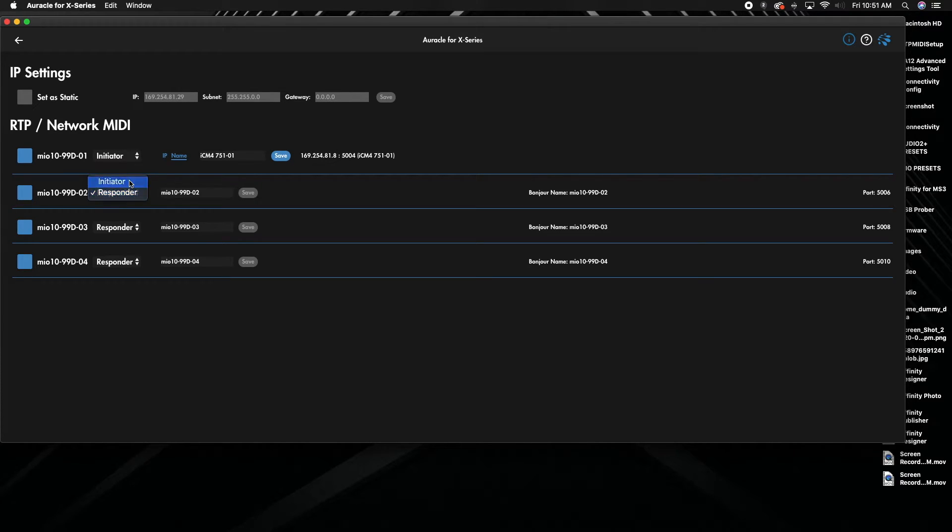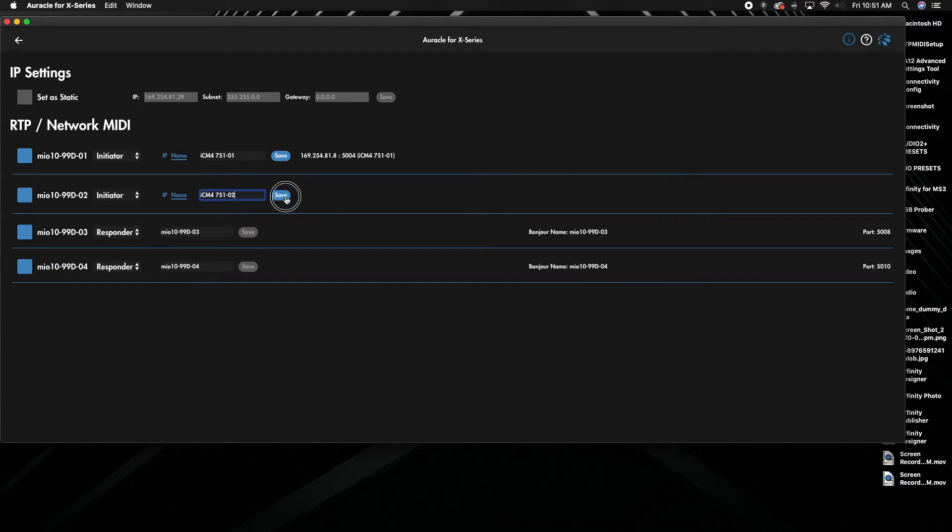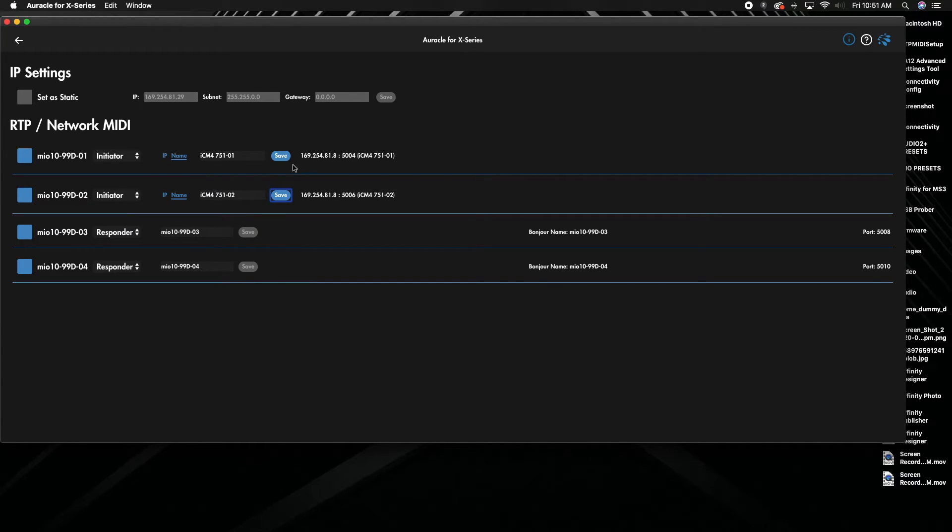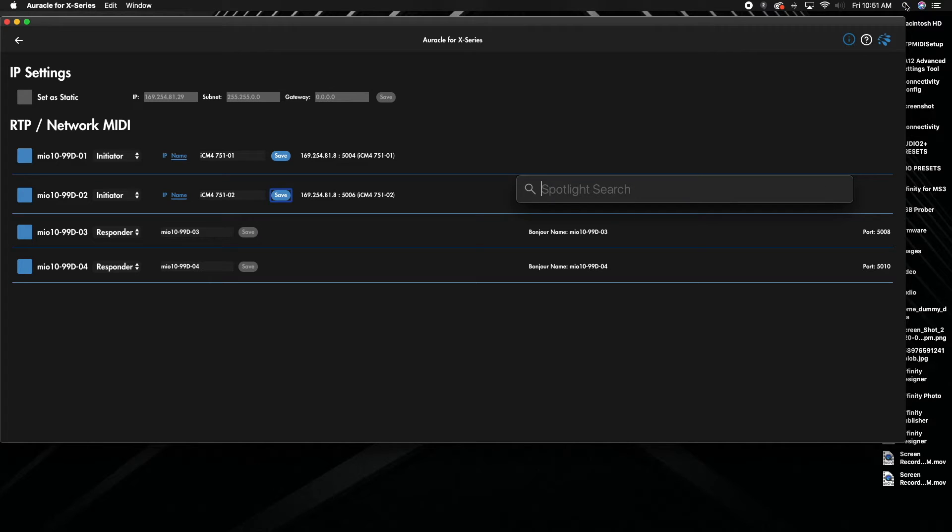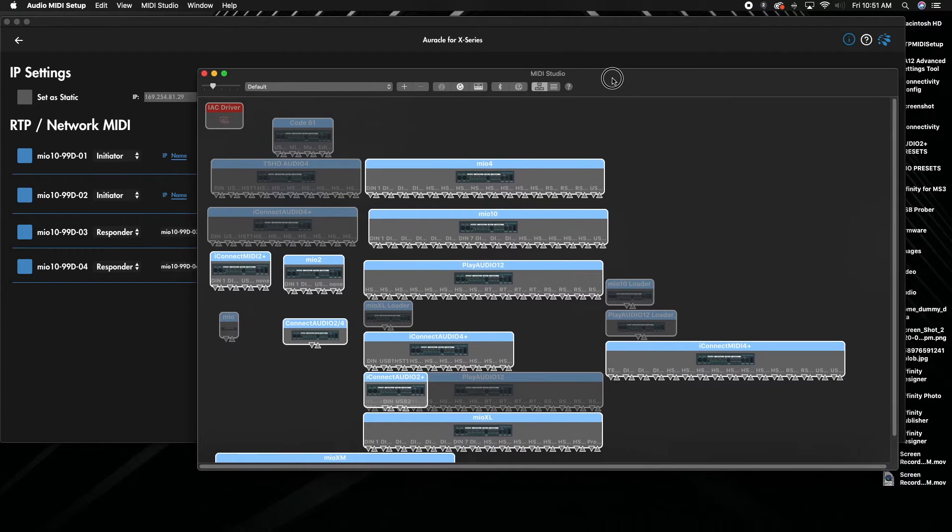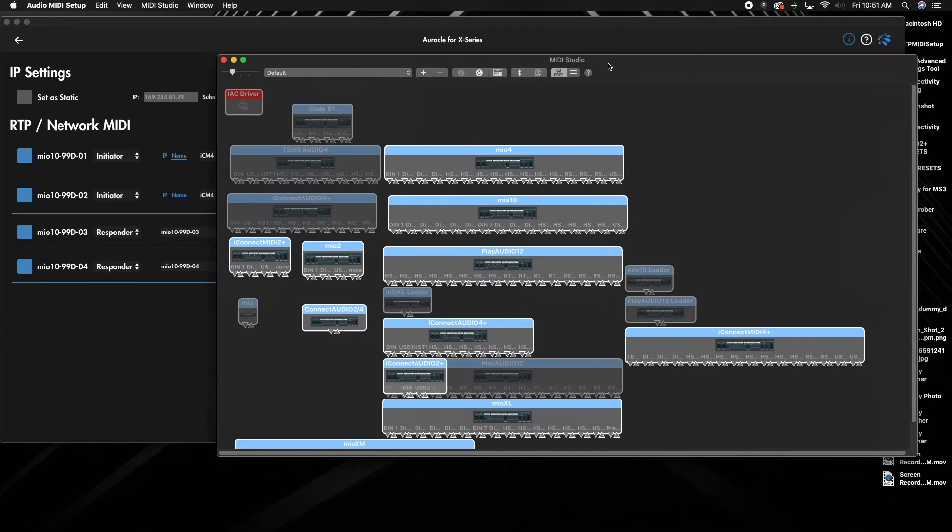And switch to initiator, and you can do it for three, four if you wish. You can also do this if you want it to do two between the interfaces and then if you wanted to do two to say the computer, you could also do that as well.